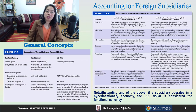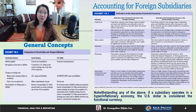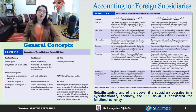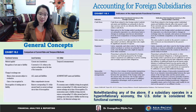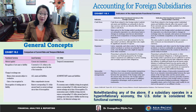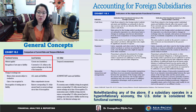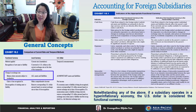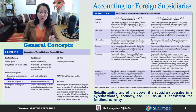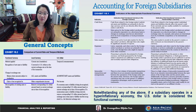Exhibit 18.2 shows the comparison of the two methods — the current rate and temporal methods — and gives us the general concepts in accounting for foreign subsidiaries. When the functional currency is the local currency, the current rate method is used: assets and liabilities are converted to U.S. dollars at the current exchange rate, all assets and liabilities are subject to revaluation, and gains or losses are recognized as Other Comprehensive Income (OCI).